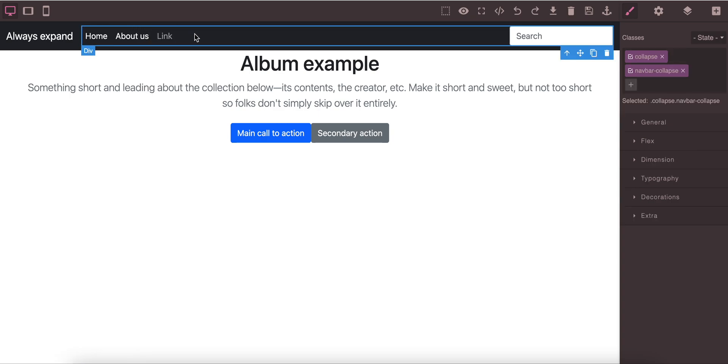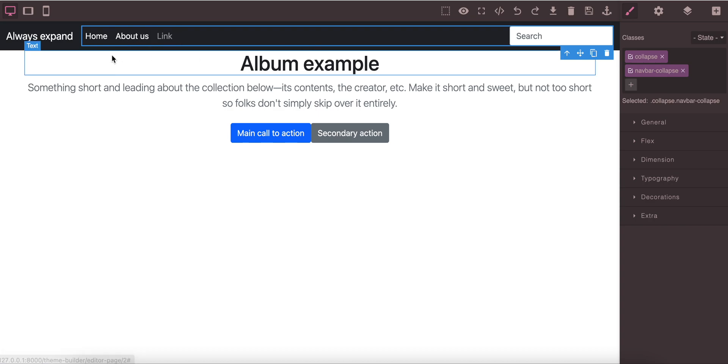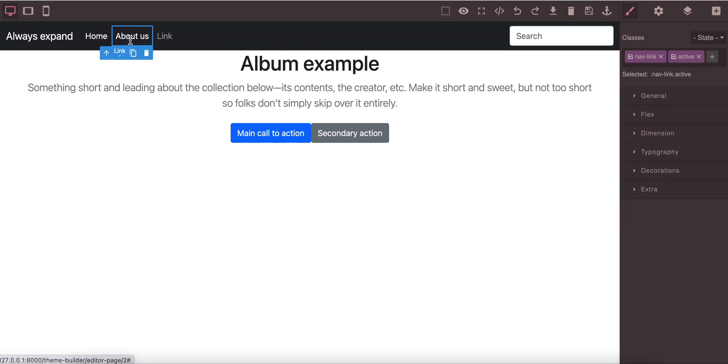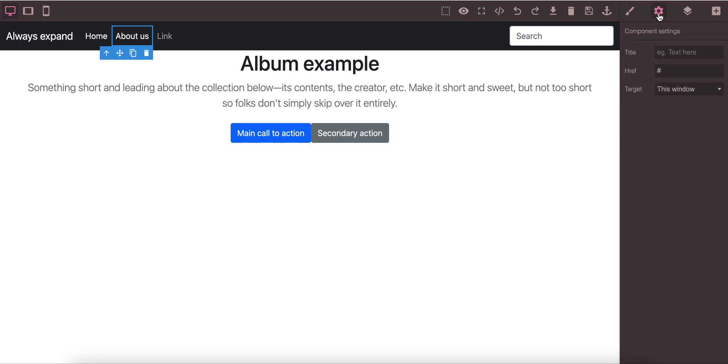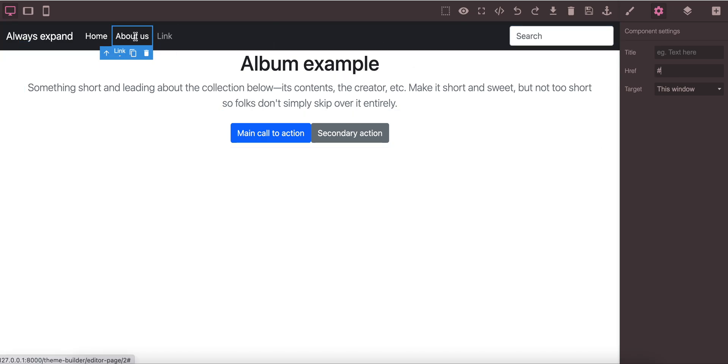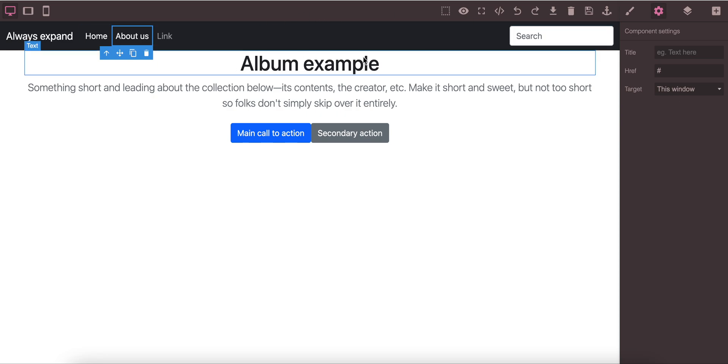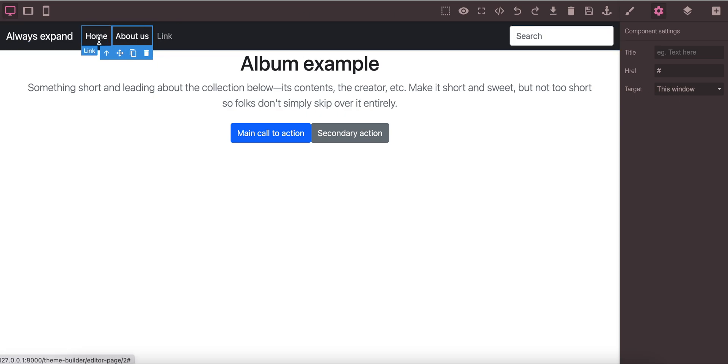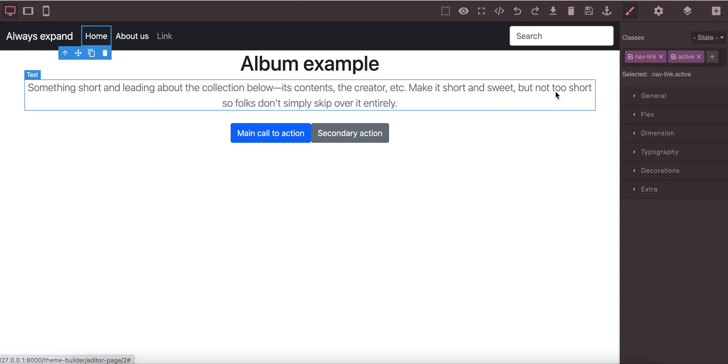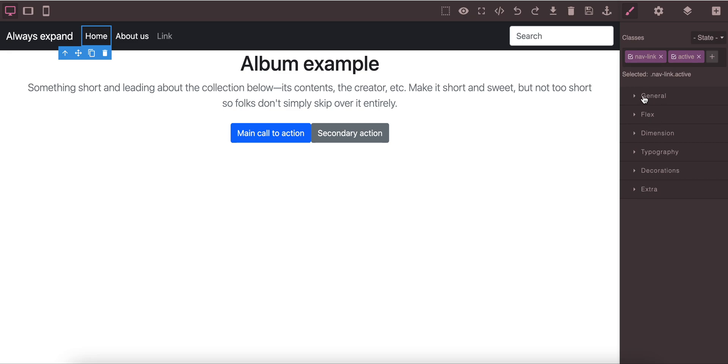You can create lots of other links available here. For each link, if you go to the settings, you can add the link of that navigation item. When you click it, it will go directly into that link. You can change the target like external window or this window, so the navigation will be according to your settings.